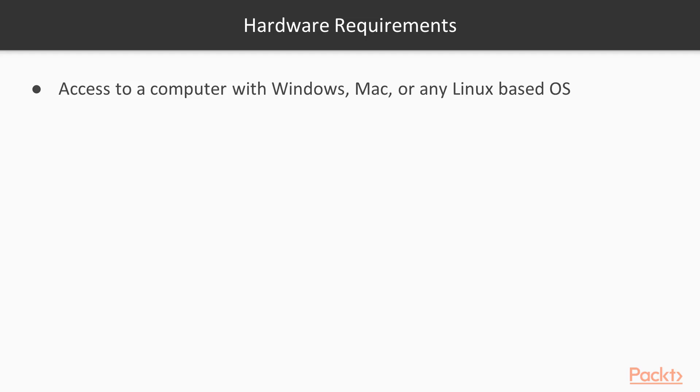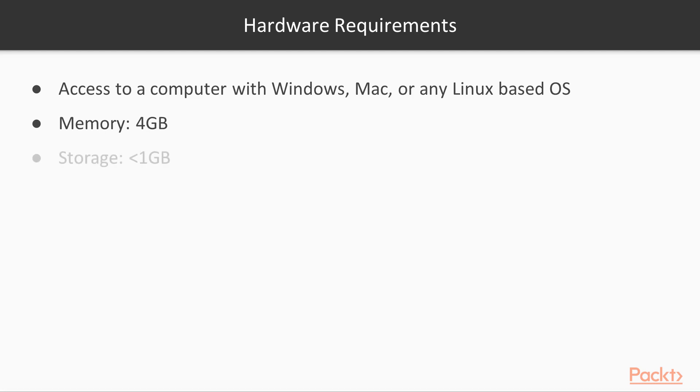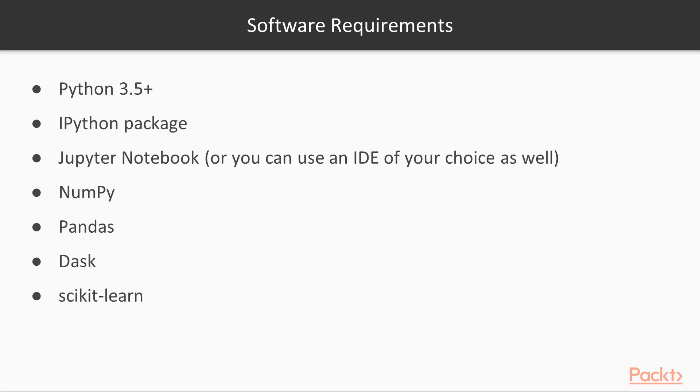Now we'll discuss the hardware requirements. Any system with Windows, Mac or any Linux based OS will do. Memory should be 4 GB. Storage space would ideally be less than 1 GB.